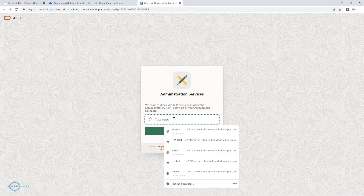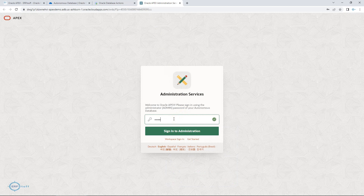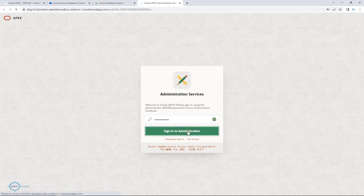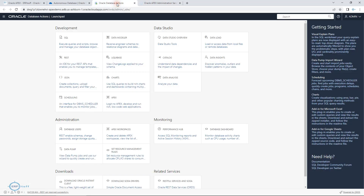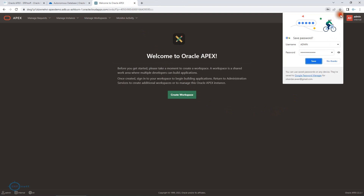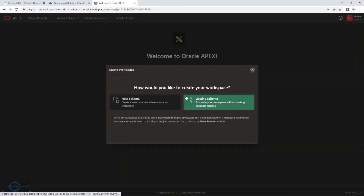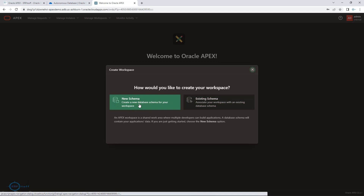The password is 'apex_underscore_1234567'. Please create your own password and don't try to log in here because I will be updating this instance immediately after this session. Sign in to Administration. The very first thing you will have to do is create a workspace in your Apex. Here is the Create Workspace screen — I'll create a new schema.